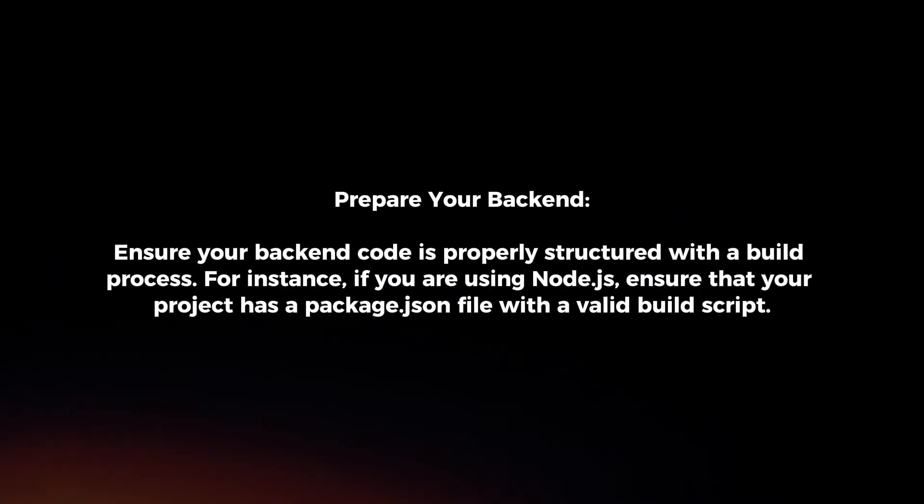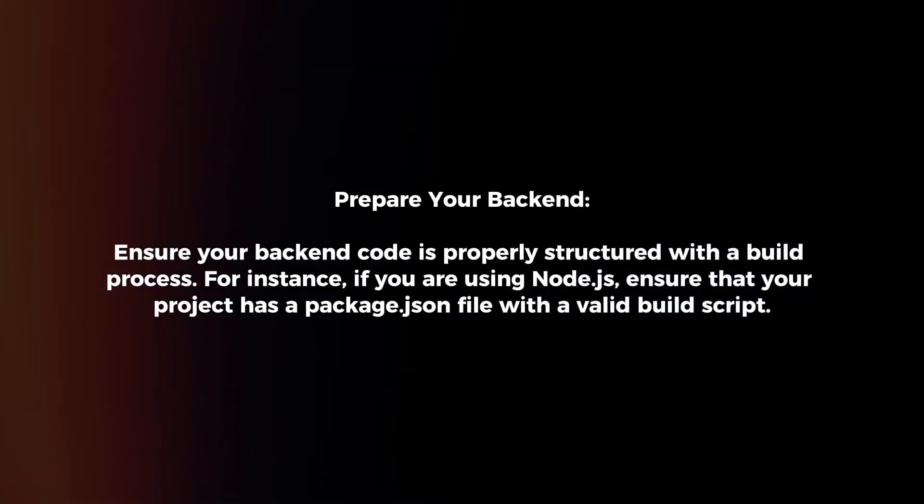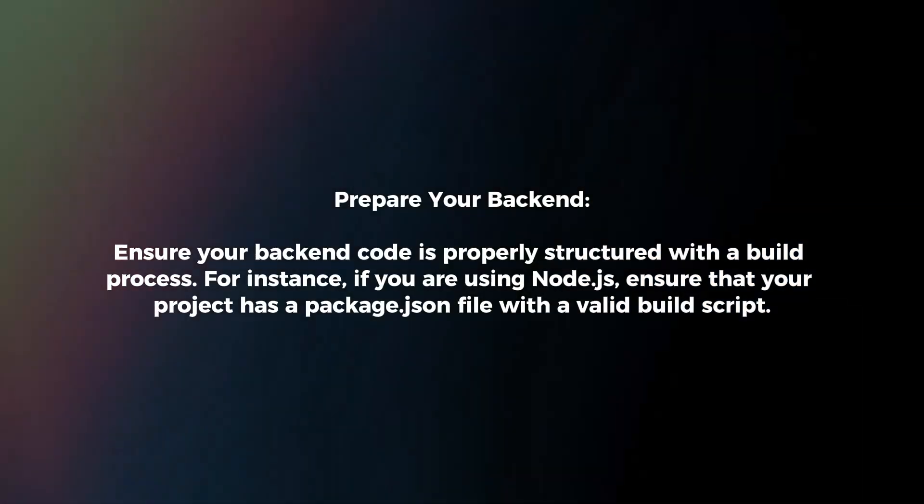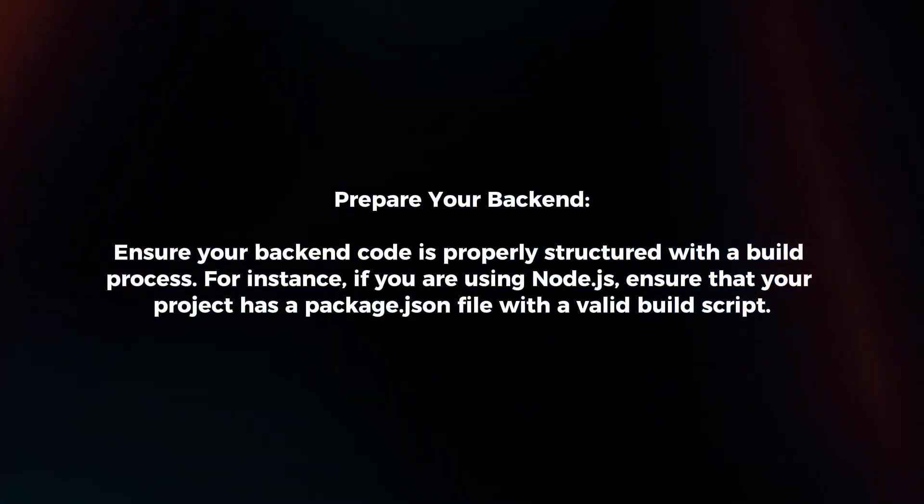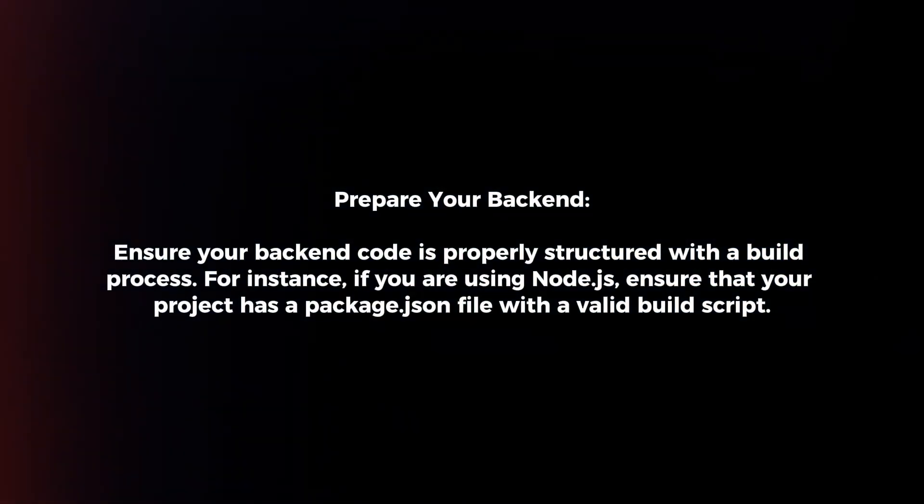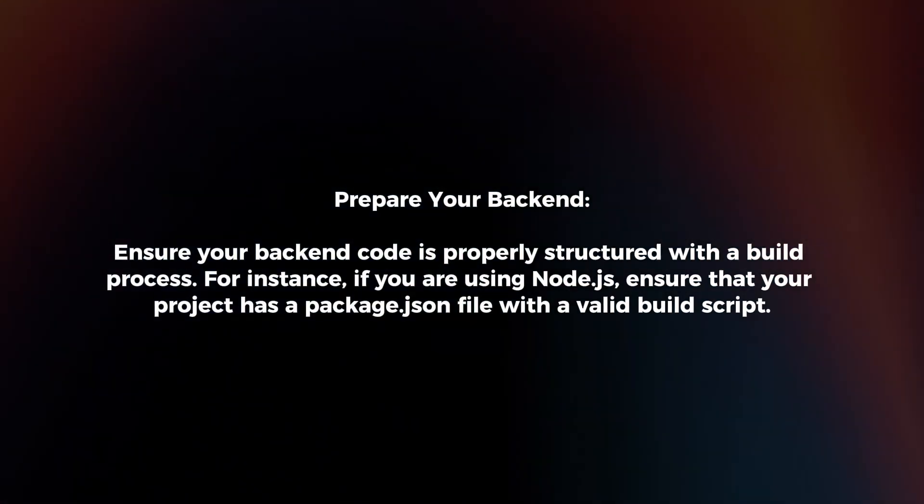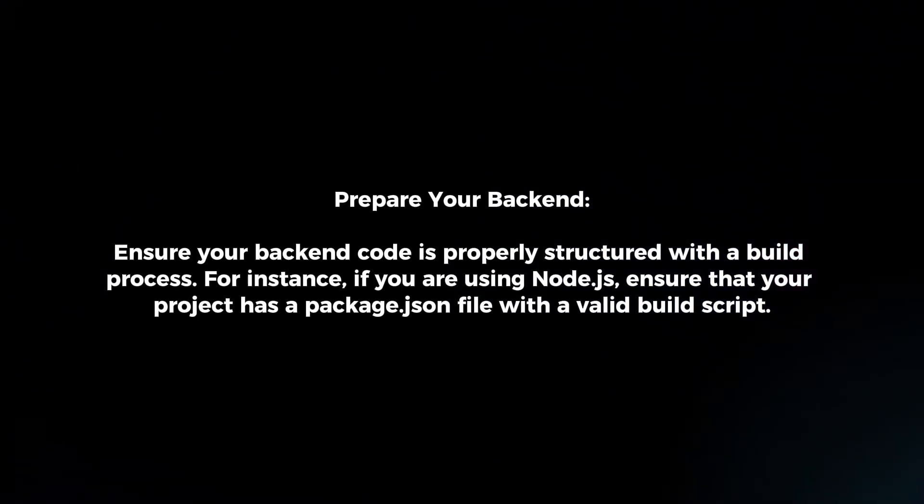Prepare your backend. Ensure your backend code is properly structured with a build process. For instance, if you are using Node.js, ensure that your project has a package.json file with a valid build script.